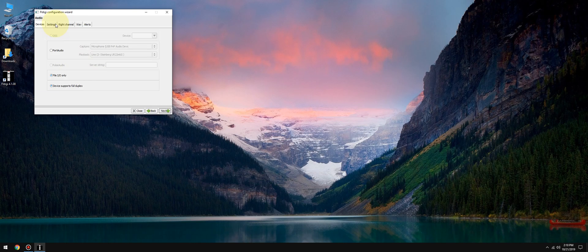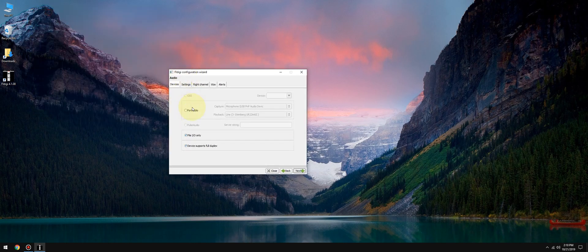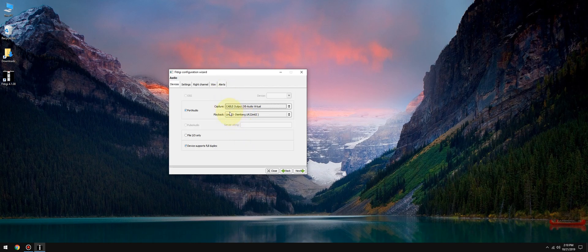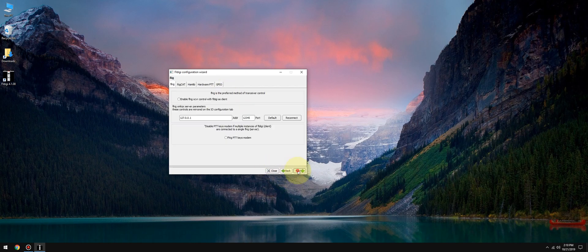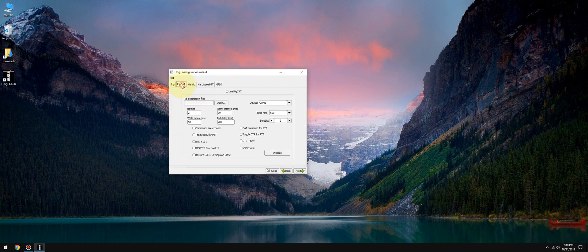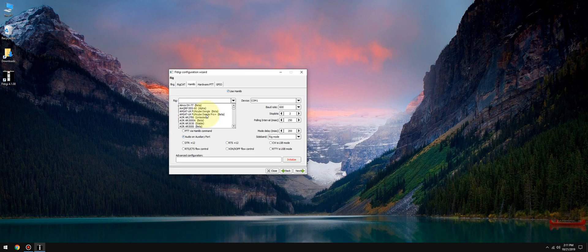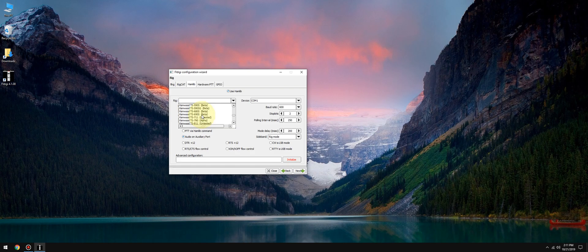Alright, click next, click next. This is the audio settings, so let's go to port audio, let's go to capture, let's go to VB cable. Click next, click next. We want Hamlib, use Hamlib. Now SDR Uno responds to Kenwood TS480 commands internally, so let's go to Kenwood TS480.